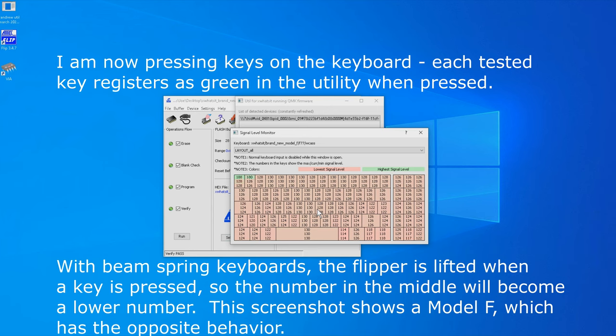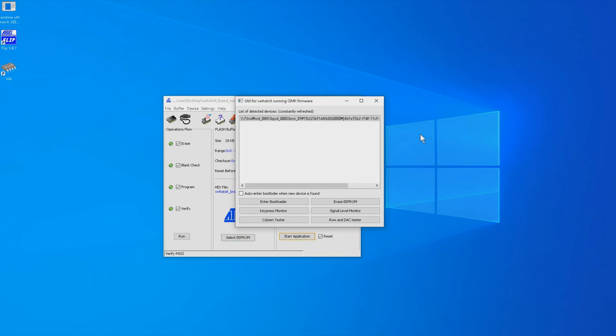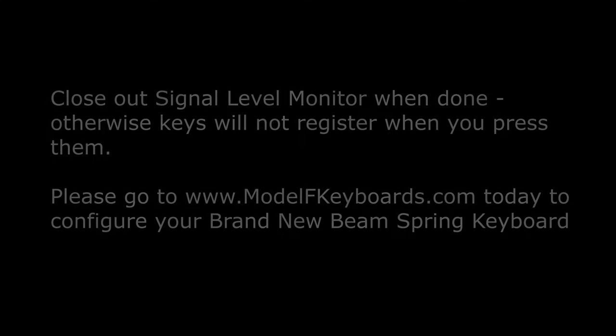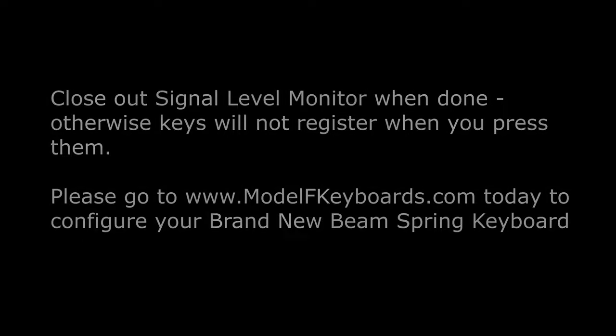And that's all for now. If you'd like to customize the programming of your beam spring keyboard, use the QMK, Configurator, or Viya, or several other firmware options. Please see the Model F setup video for additional configuration information, as the beam spring keyboards are configured the same way.